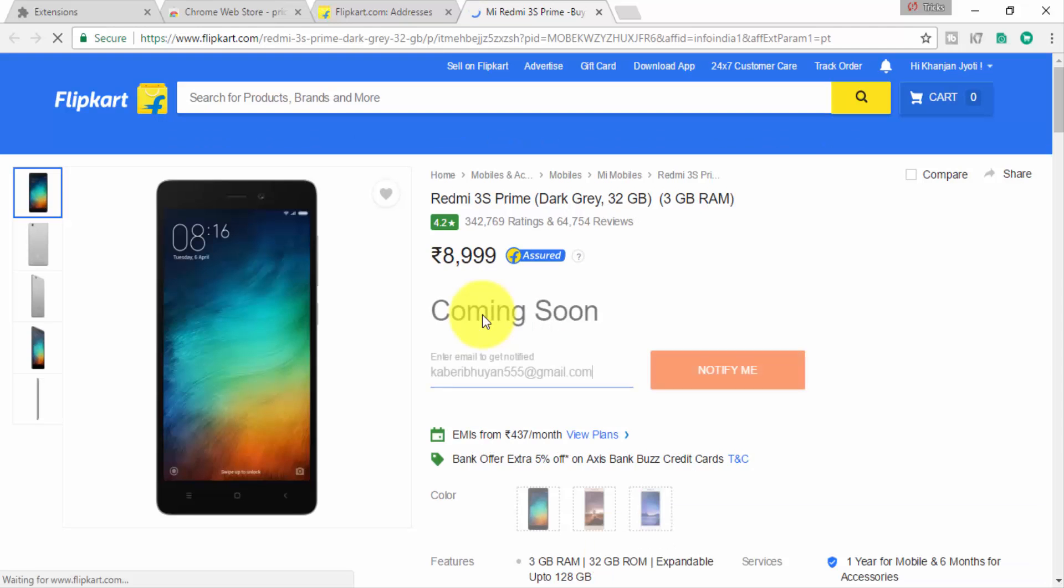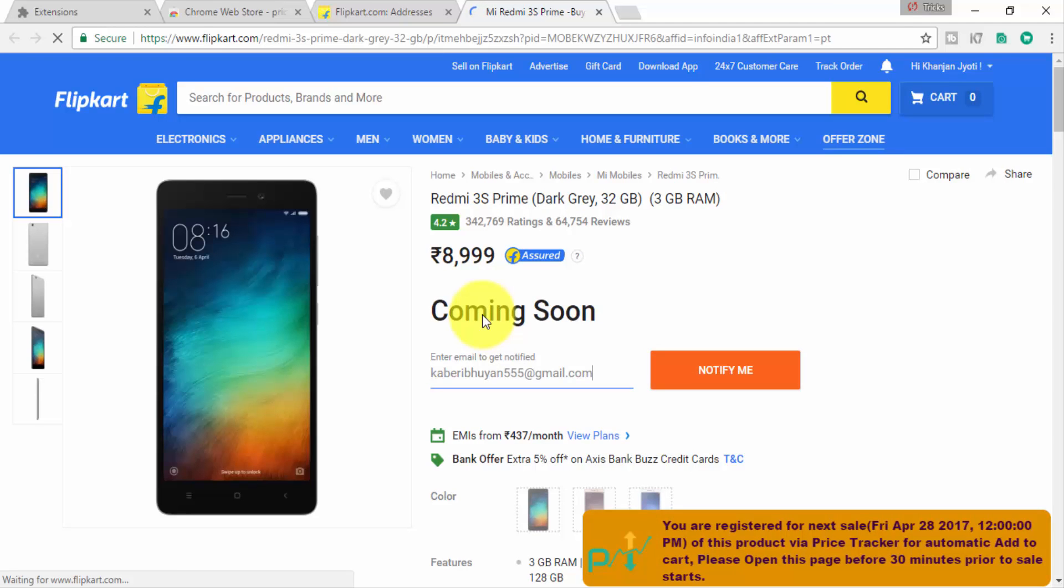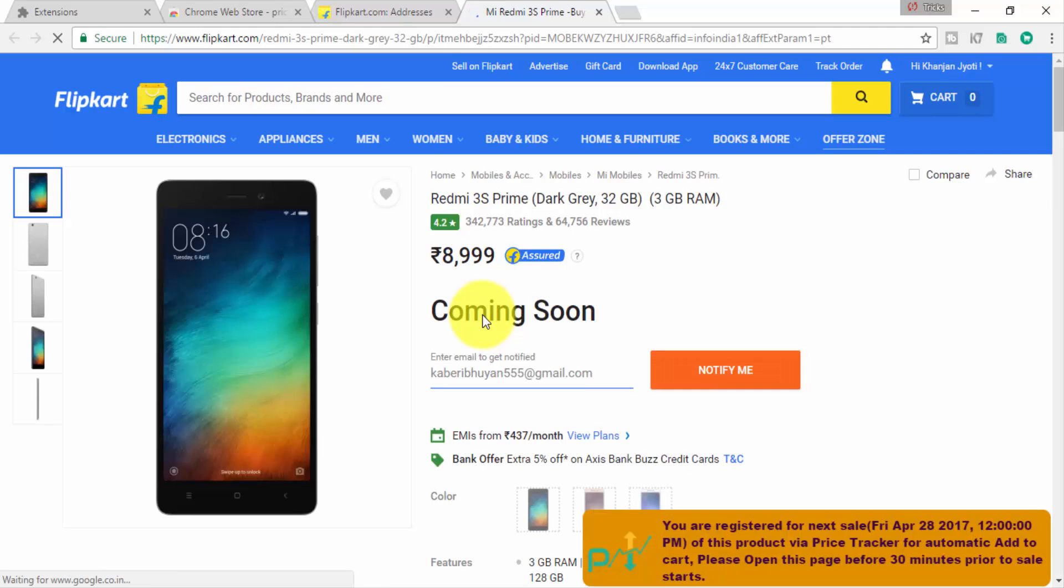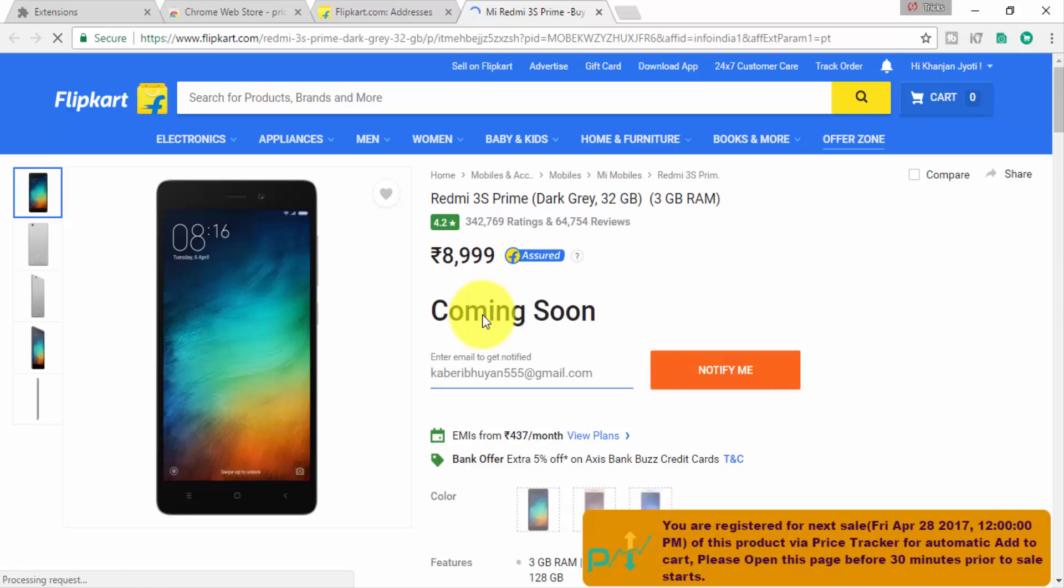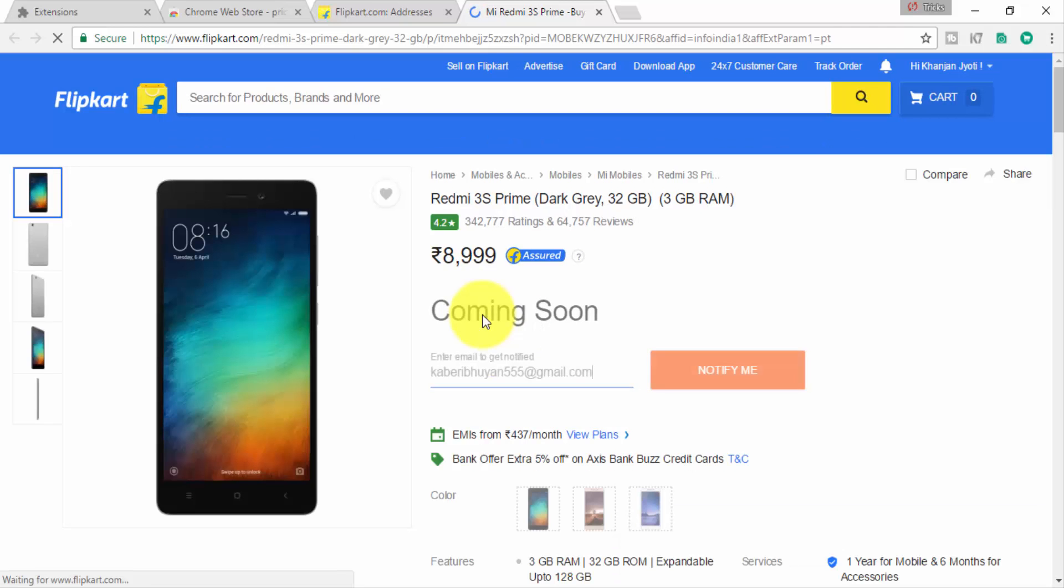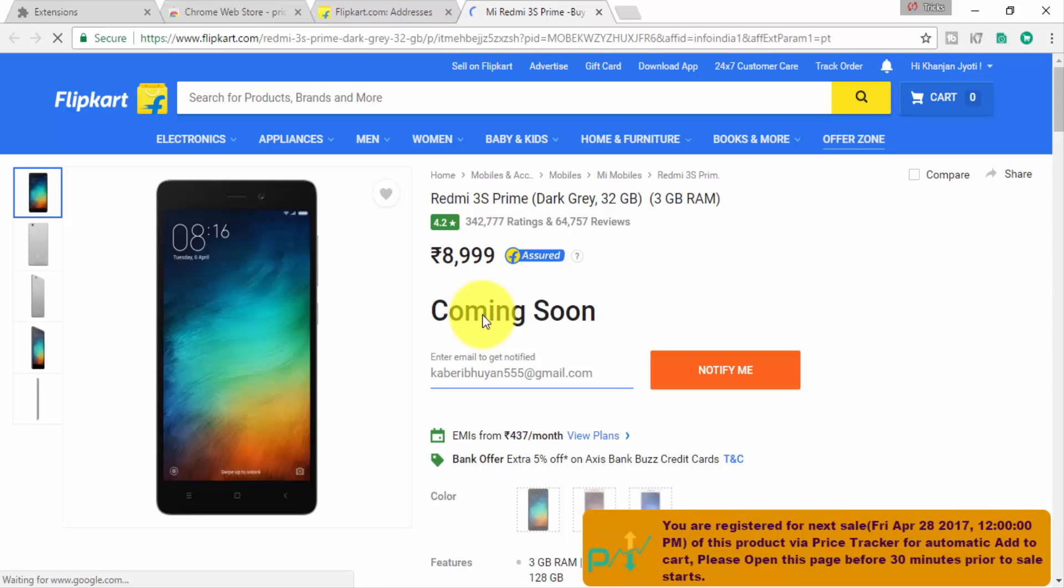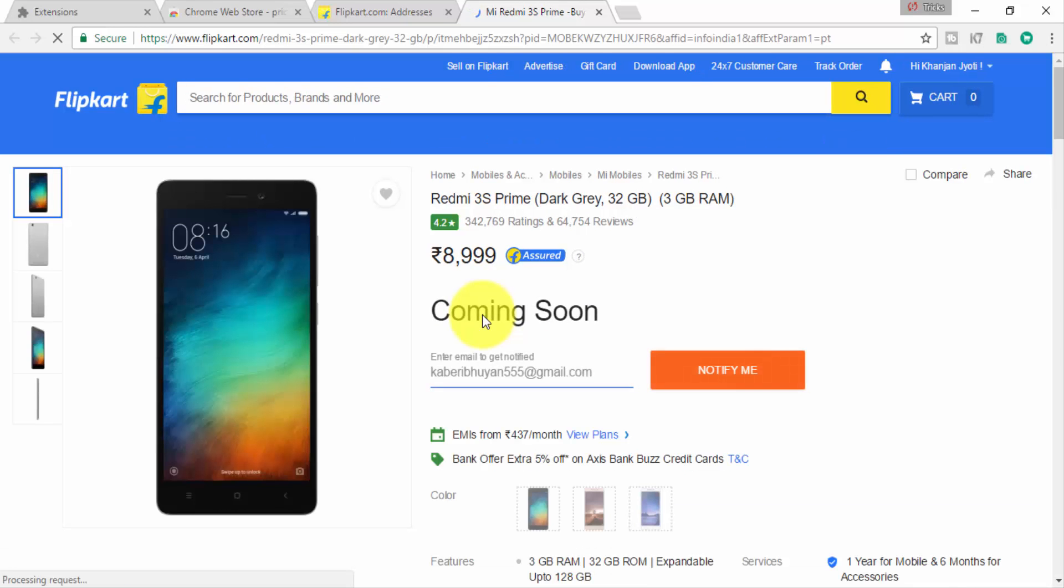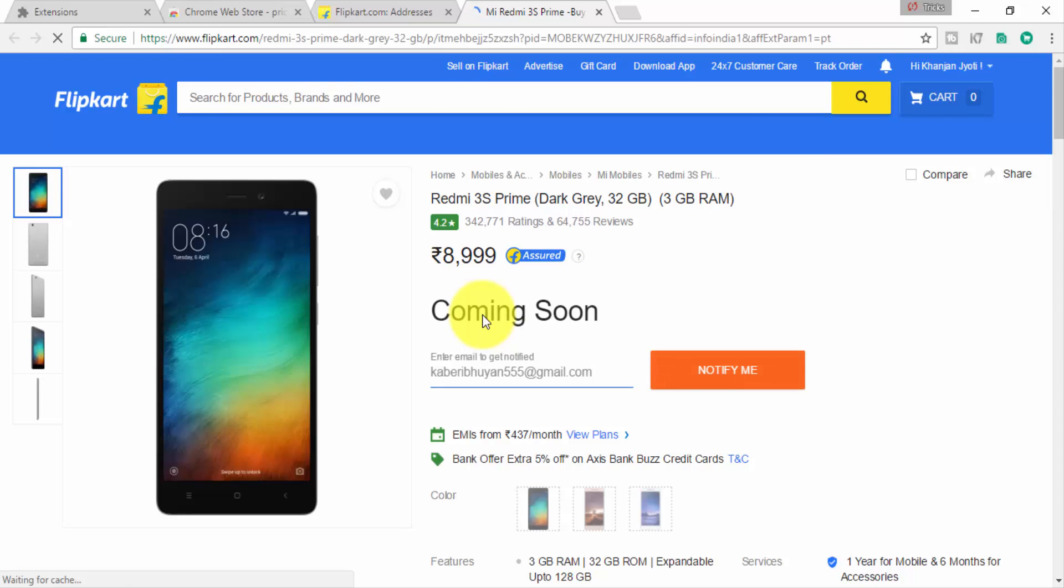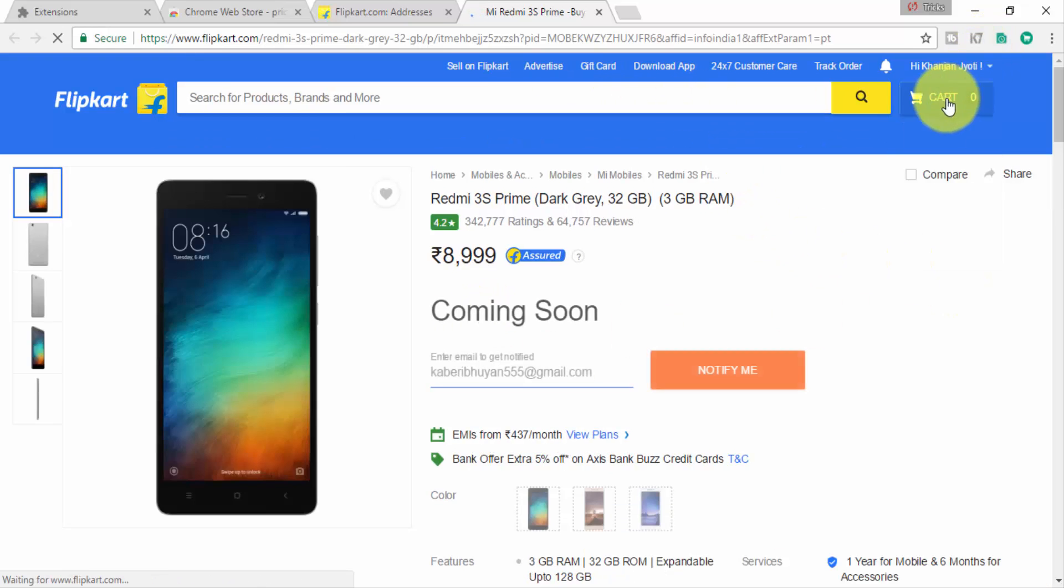Whenever it's available, it will automatically reload the page and add it to your cart. Then you have to choose the delivery type you want and how you can buy the product. You can use cash on delivery or debit card. I recommend cash on delivery because it's simple. Then you have to type a security code and you can place the order.